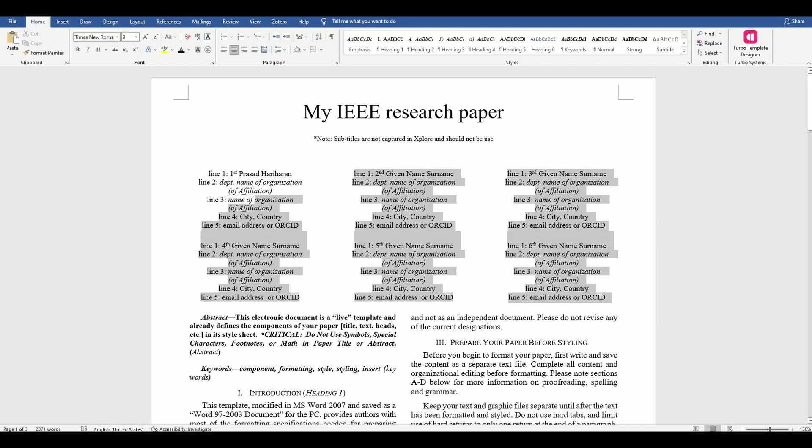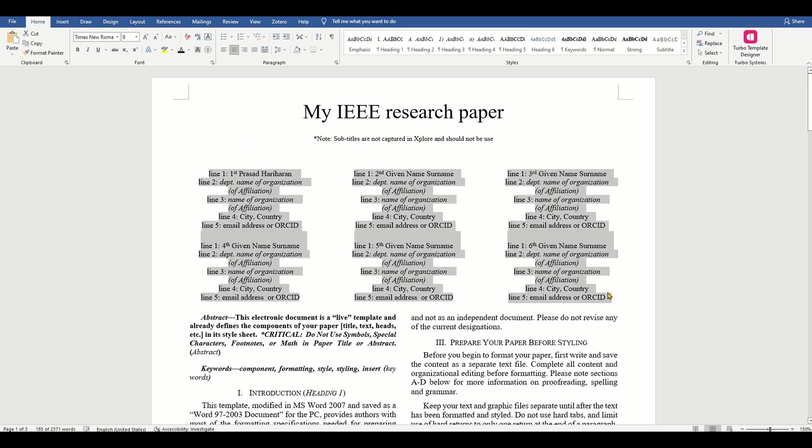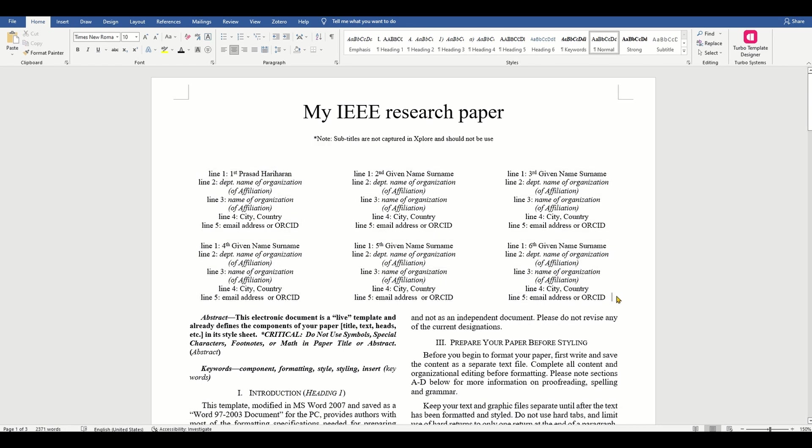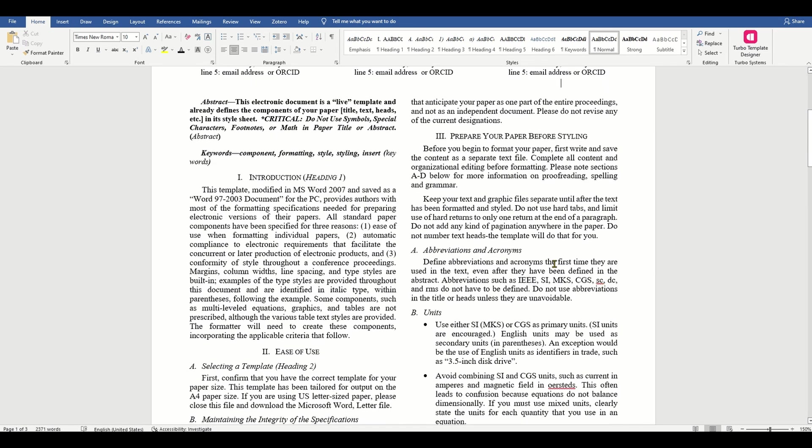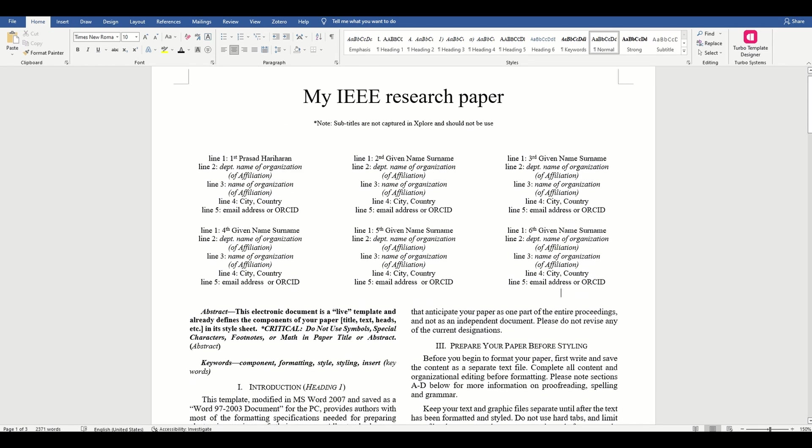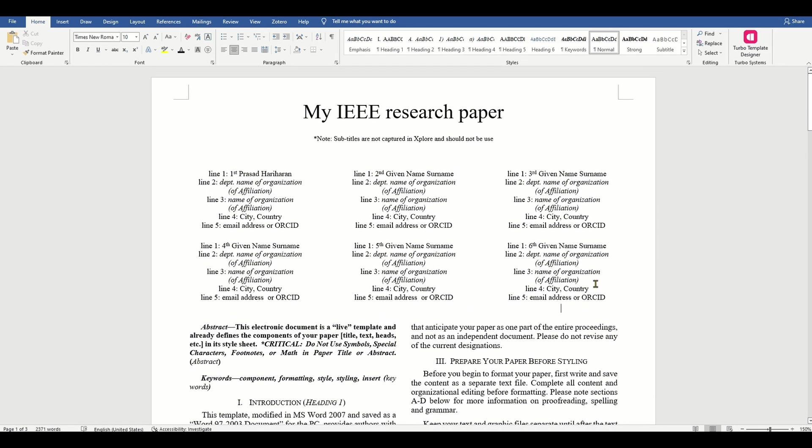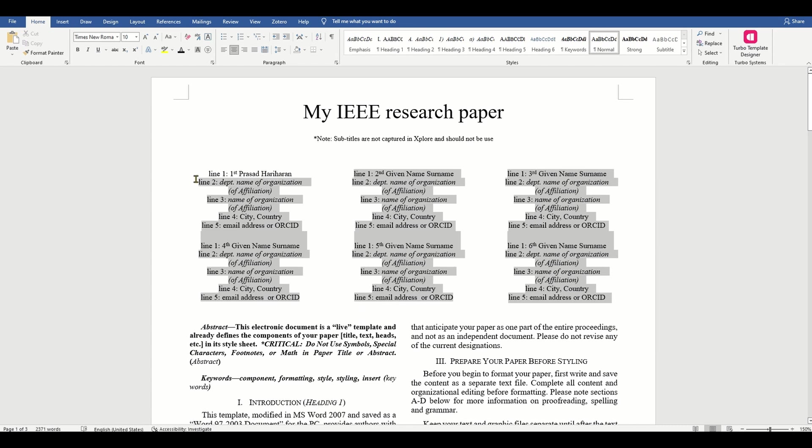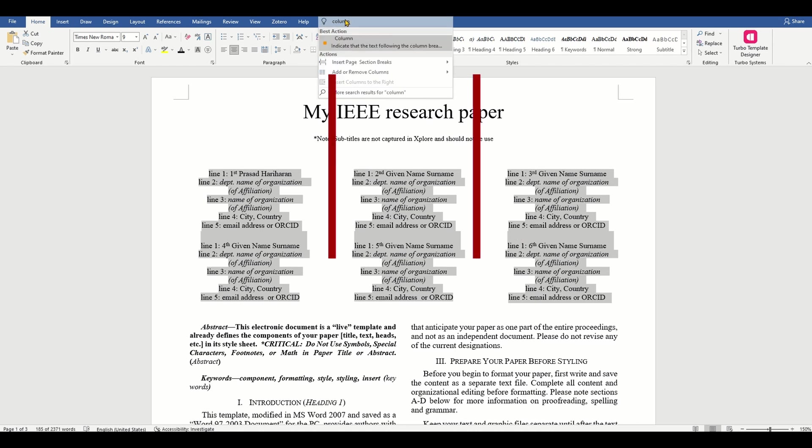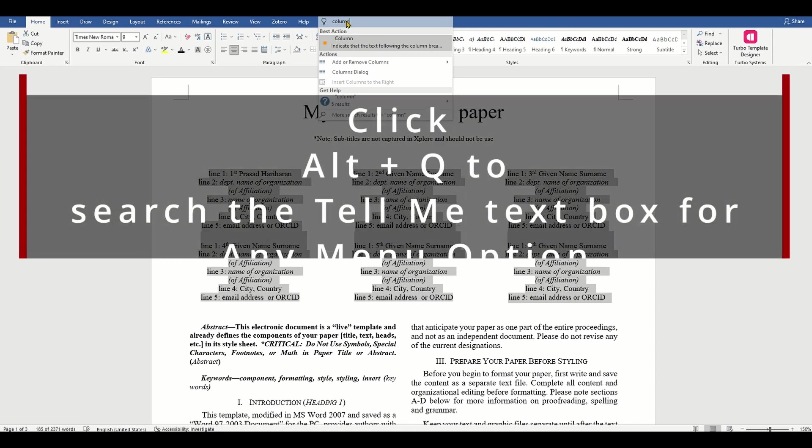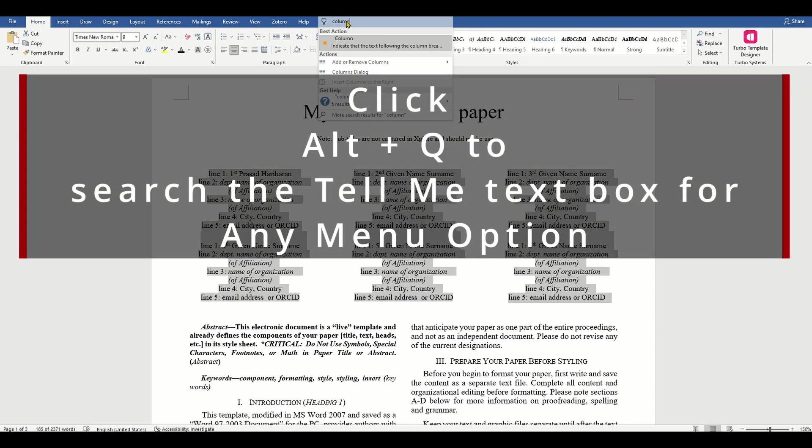But for papers with less than six authors, to change the default, adjust the template as follows. Let's do that and change the number of columns by selecting the columns icon from the MS Word standard toolbar and then select the correct number of columns from the selection palette.